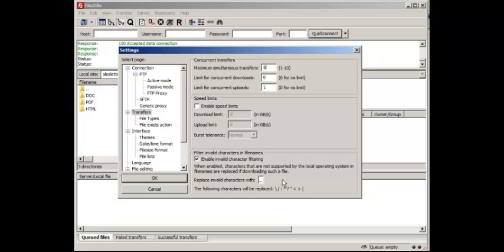Right now I have a slow internet speed, which is 45k per second upload speed, but tomorrow I'm actually getting an upgrade to my system so that I can upload at 450k per second upload speeds.